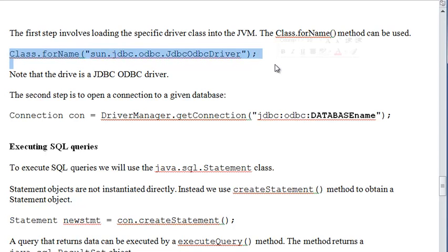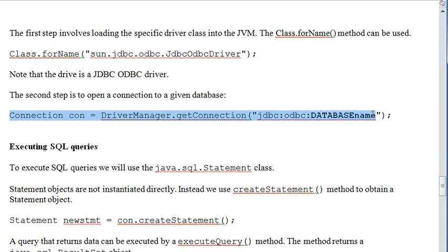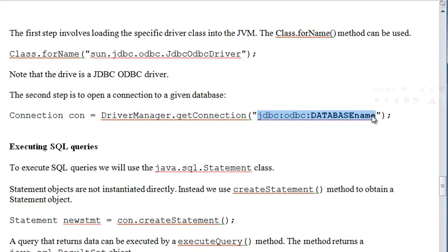In order to do that, typically, and we are using Java as an example, there is a driver necessary to make a connection. You need to utilize the proper driver, and then once you have the driver, you can instantiate the connection class. That's where you typically specify the database name.